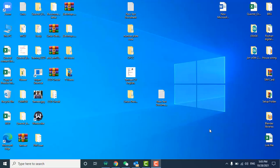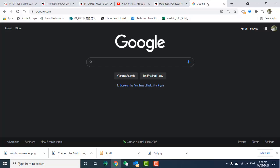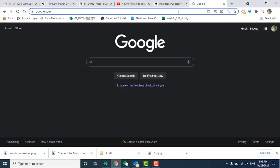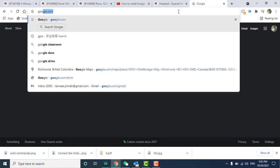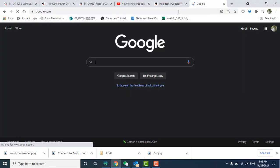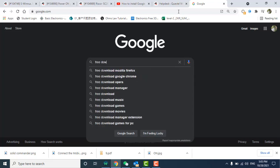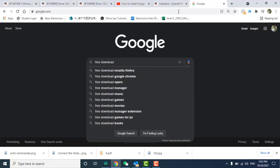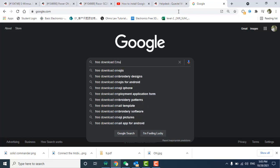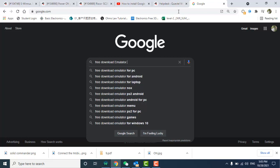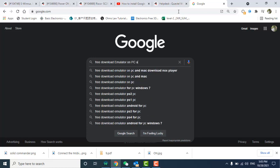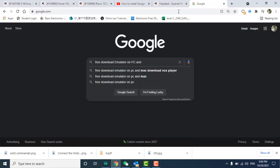Welcome. In this video I will show you how to install Google Play Store app on your PC. So let's start. First, open Google and you need to write 'free download emulator on PC and Mac download Nox Player'. Click enter.